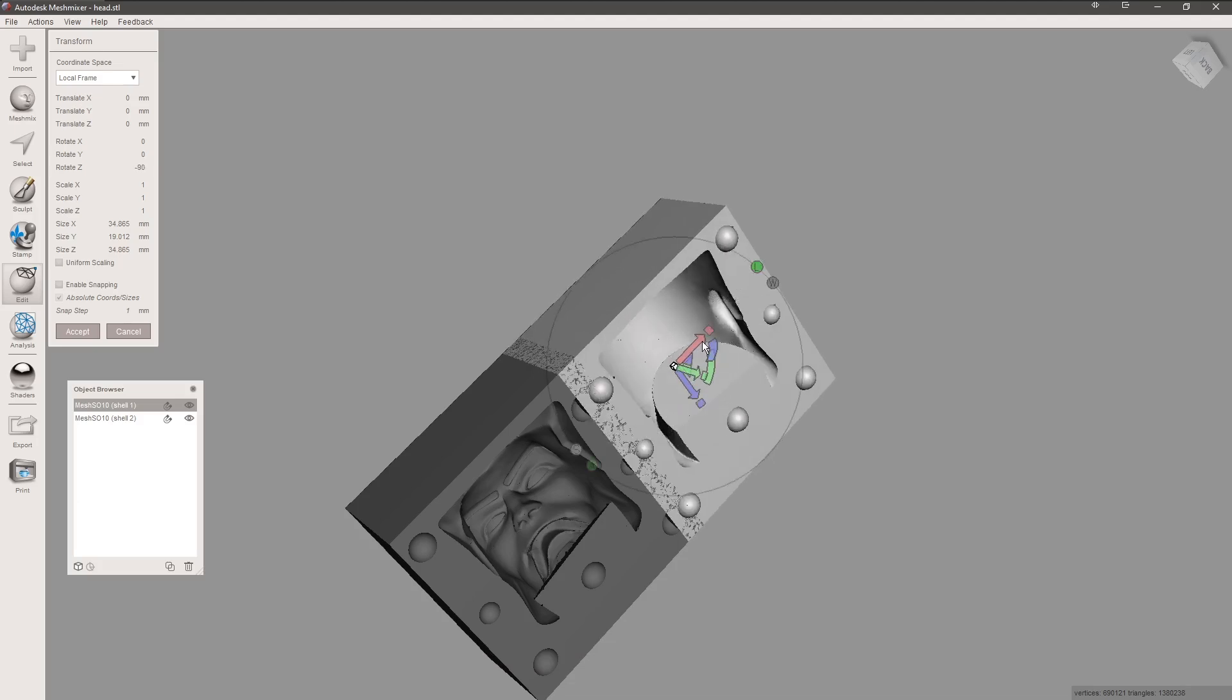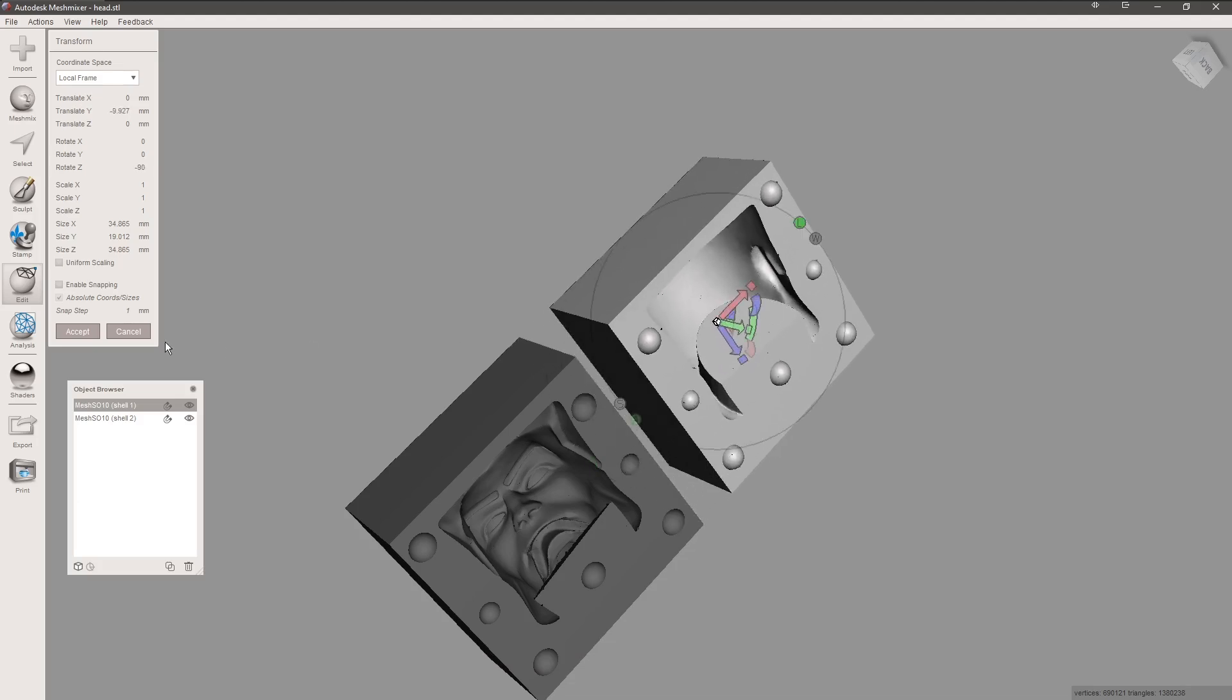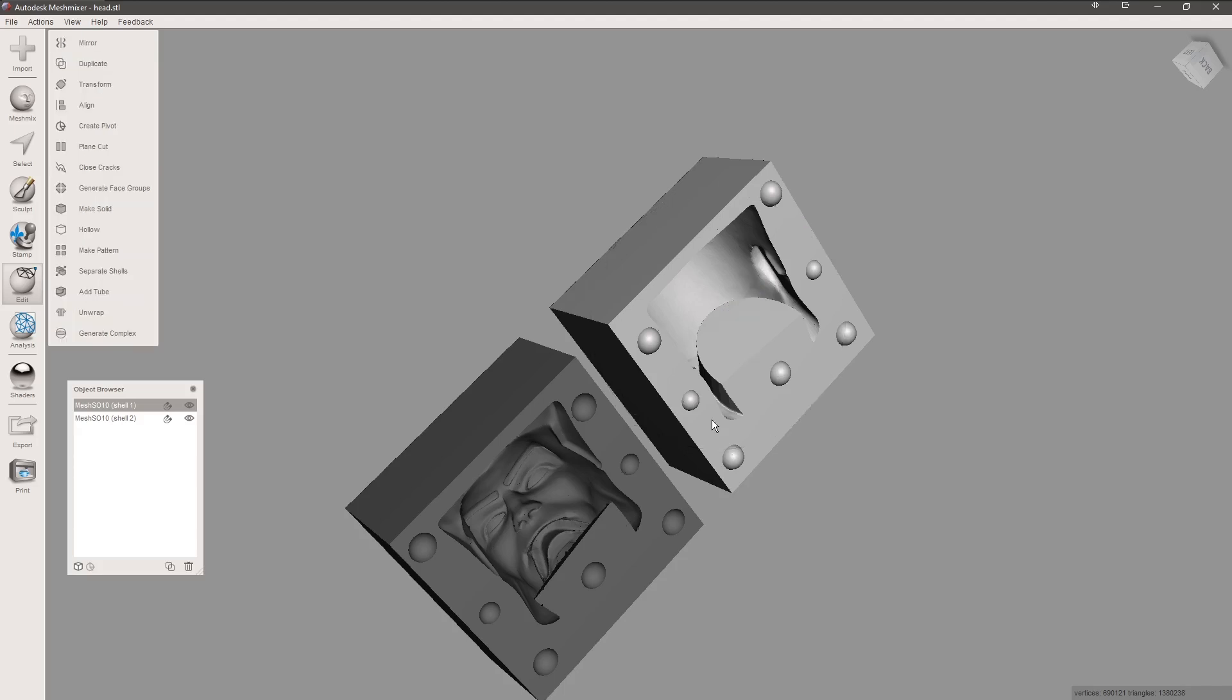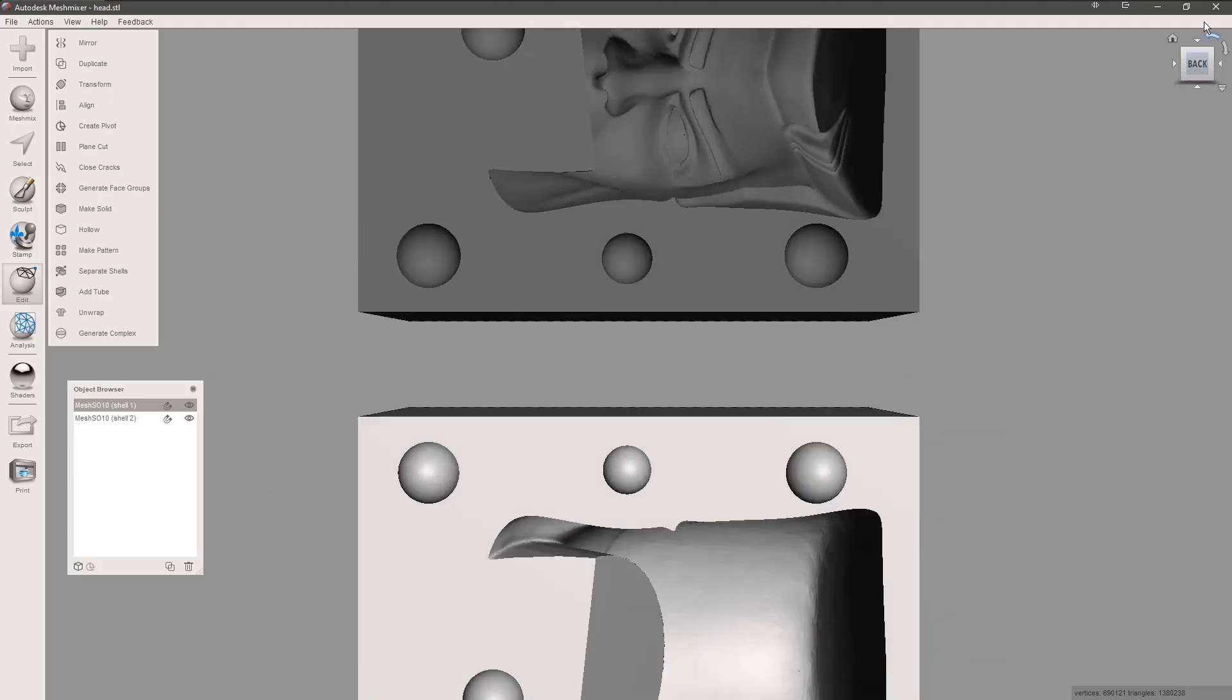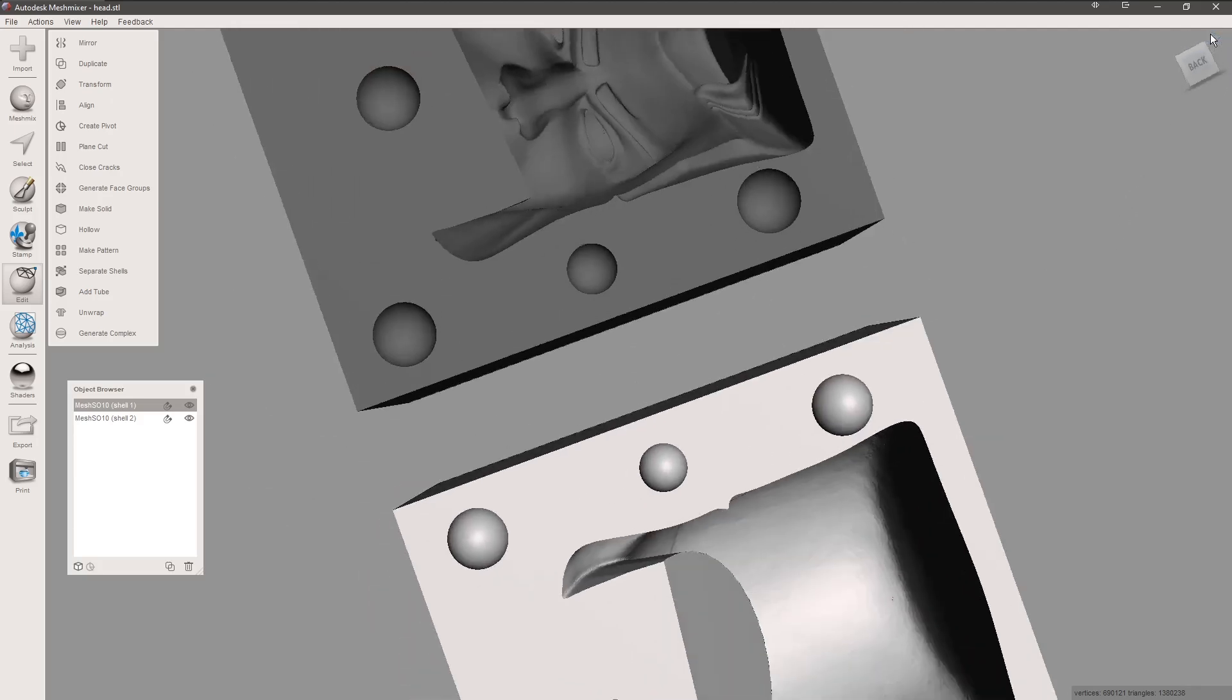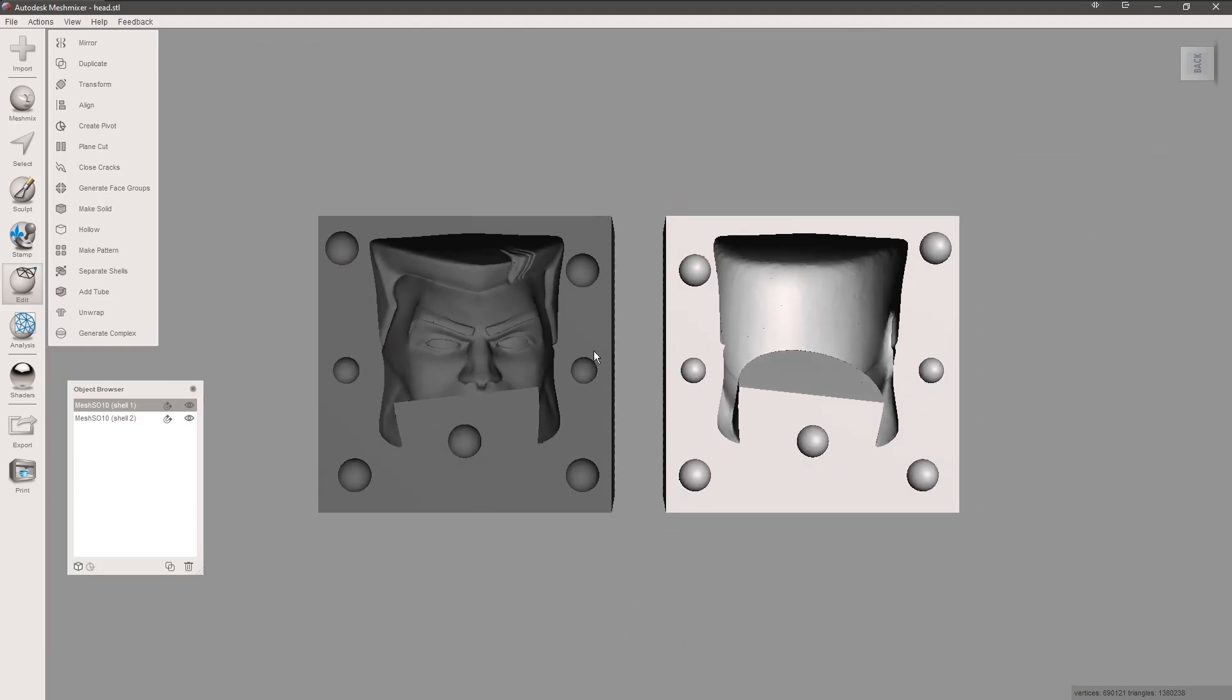But if you use a rubber urethane like Flex 10, Flex 40, Flex 90—any of those from different companies—they come under different names, but it's a urethane rubber and you can cast in these.